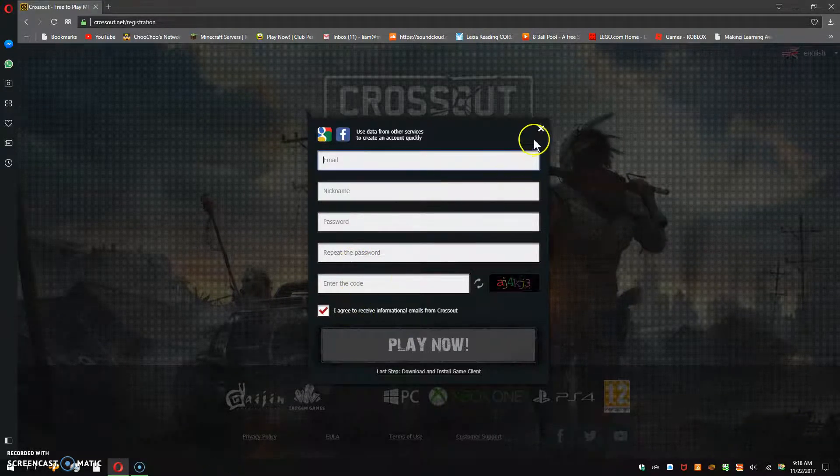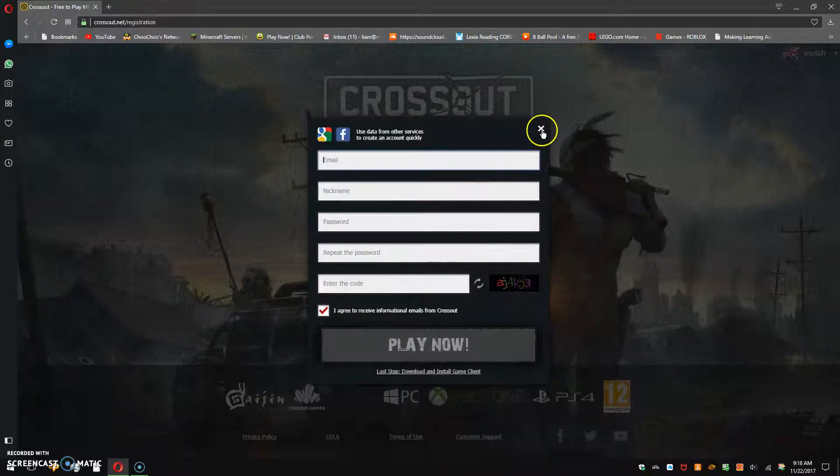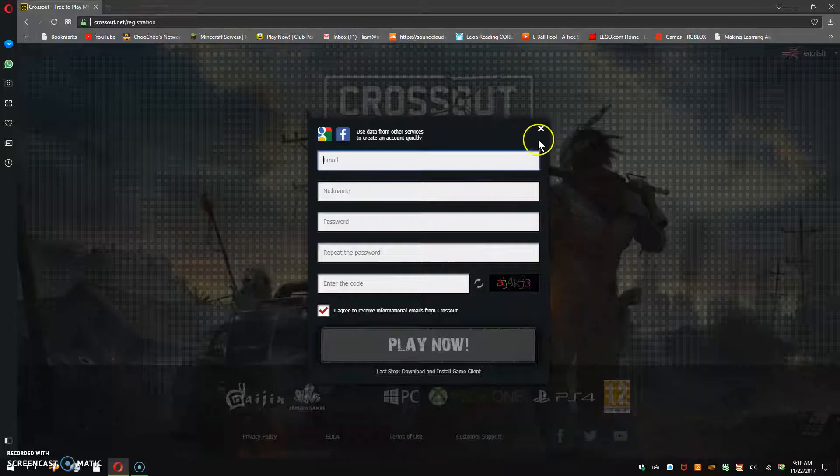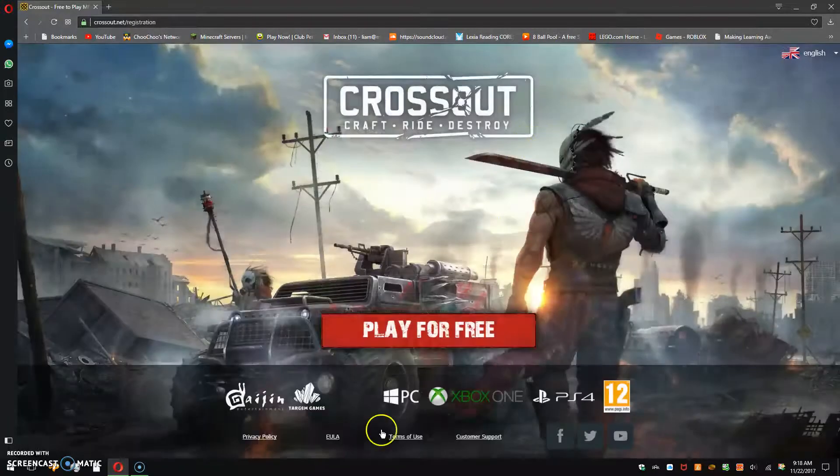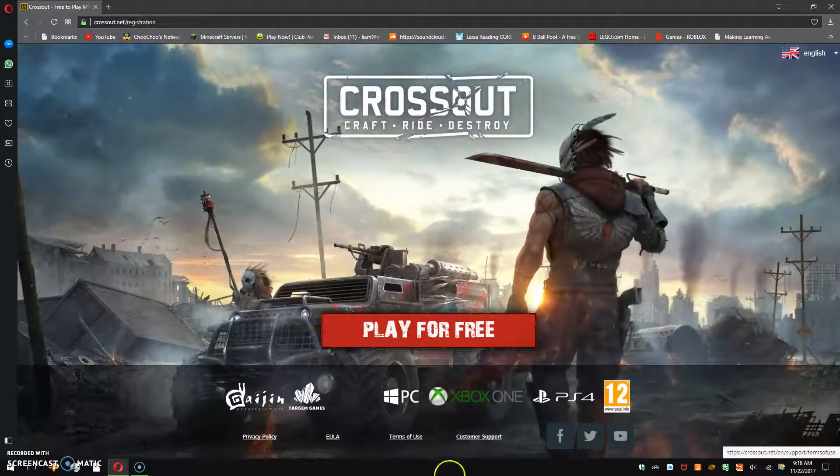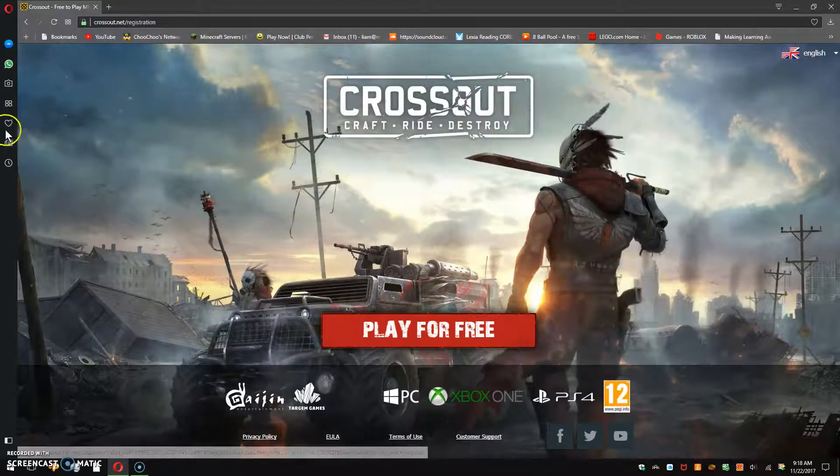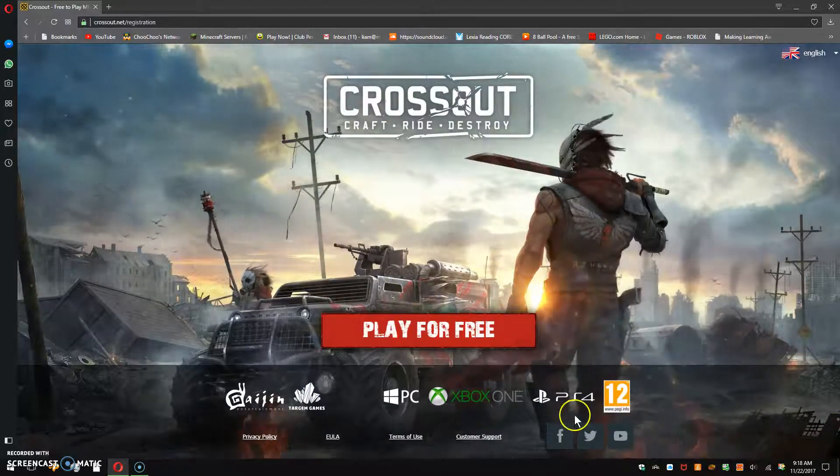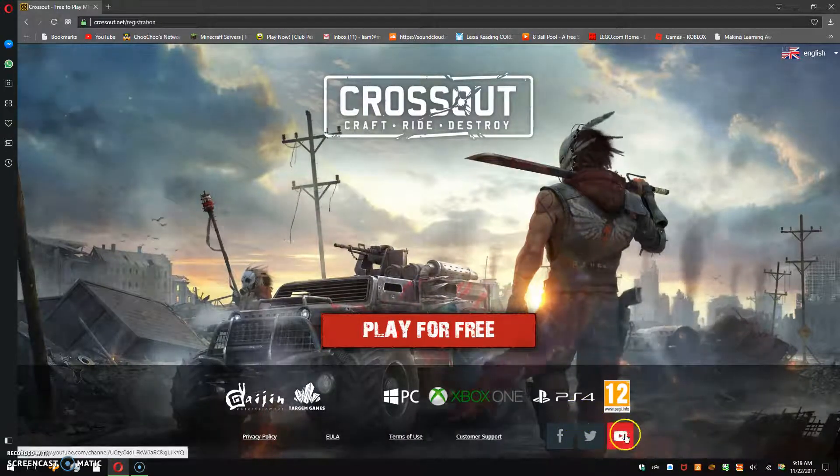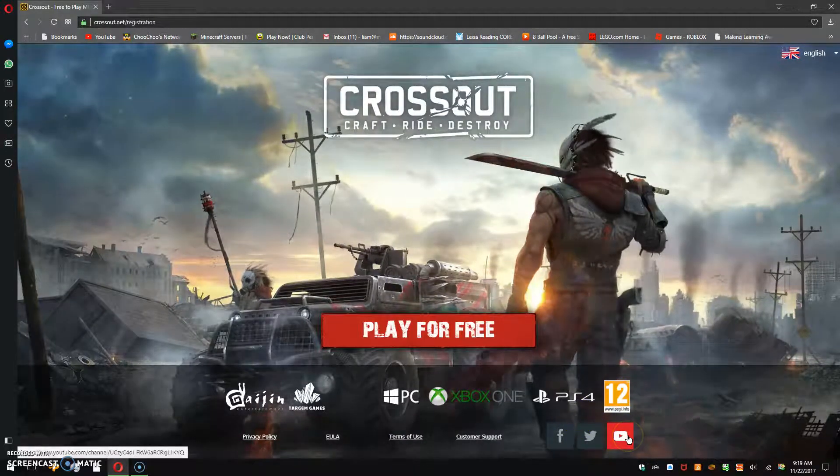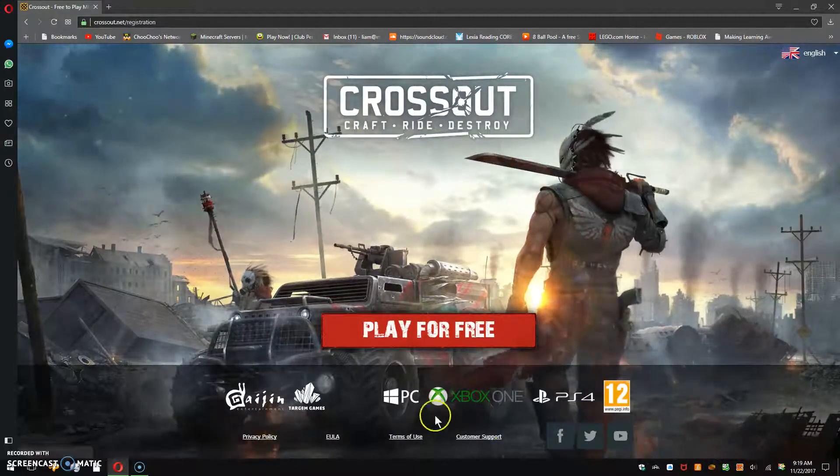But I already have it. And then it will show up a download screen, so you can see it.